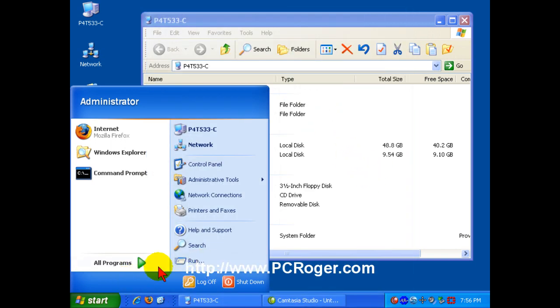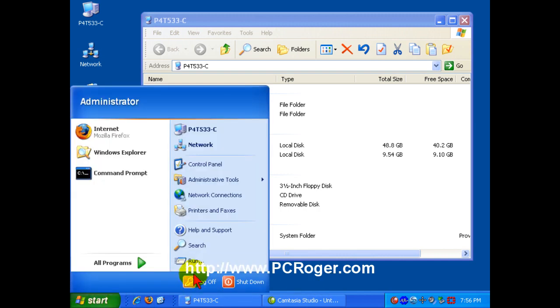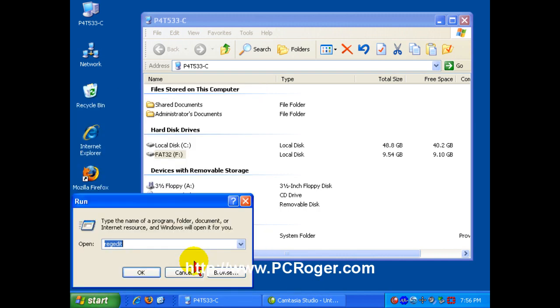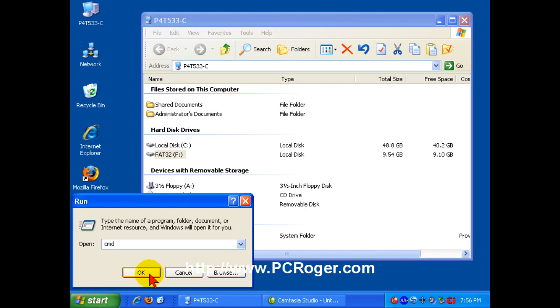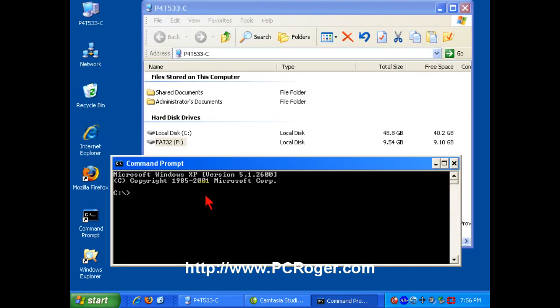But another way you can get it is by just going from Start to Run, typing CMD, and we are on Windows XP here, so it can vary with different operating systems. And here you have a command prompt.